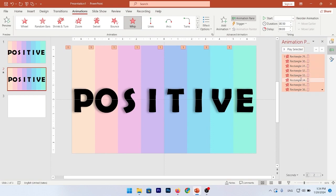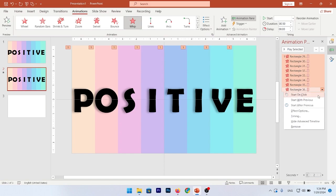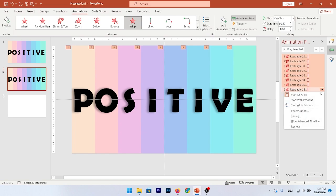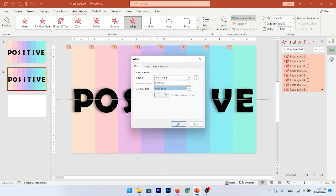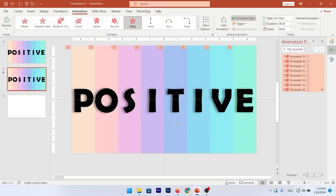Select all these animations. Go to More, Start on Click and then Effect option. Animated text. Put it in all at once and click on OK.